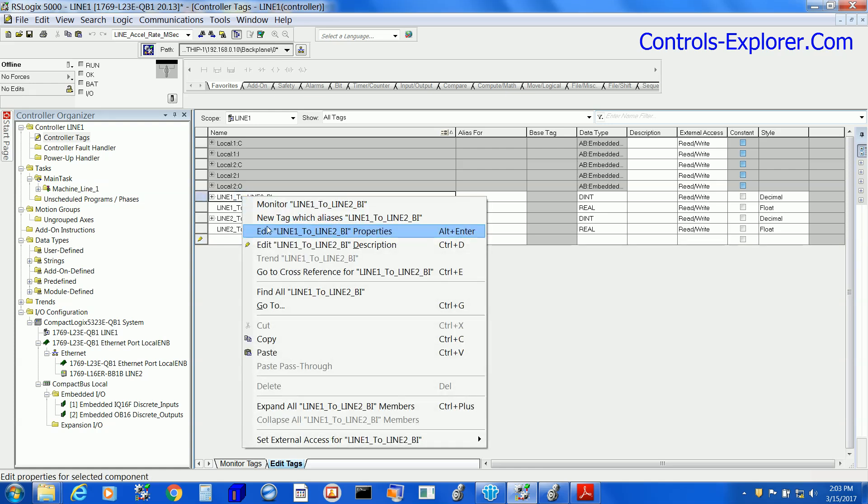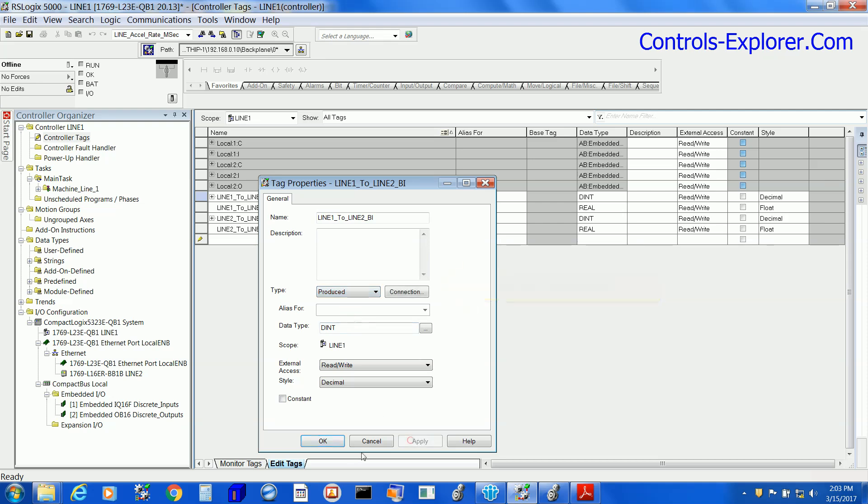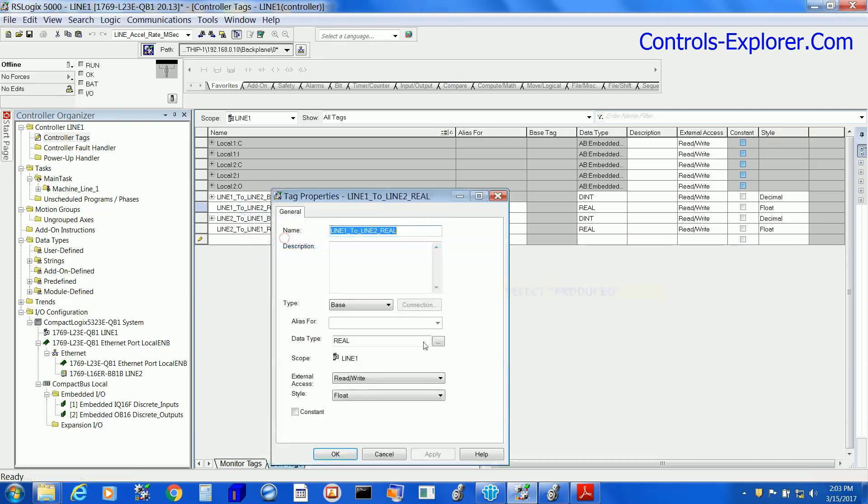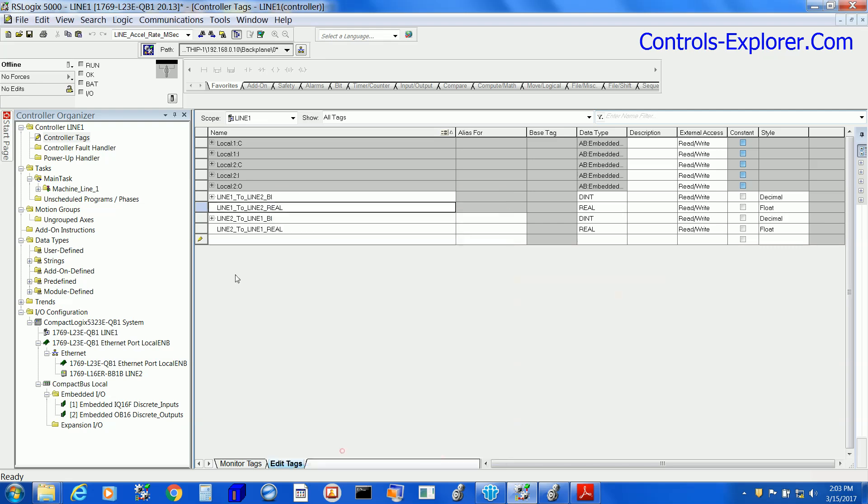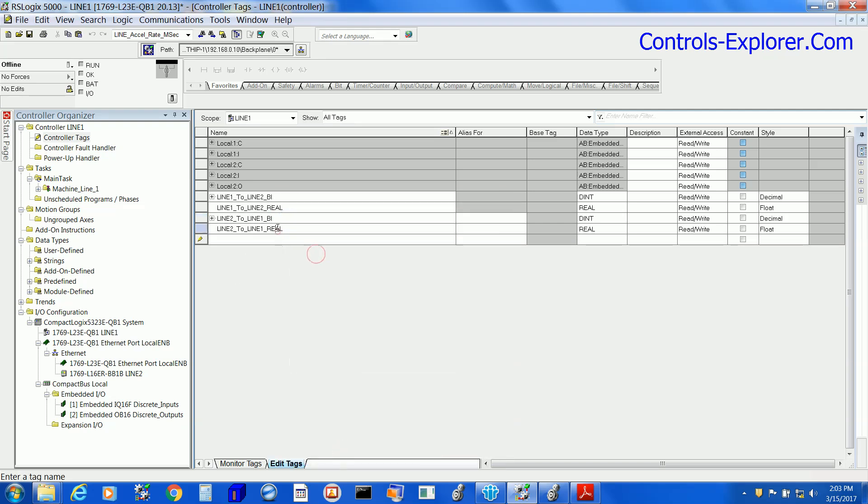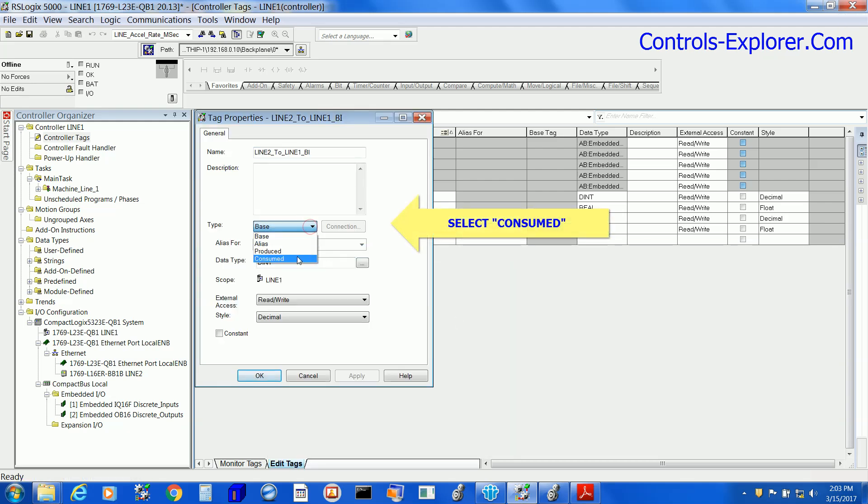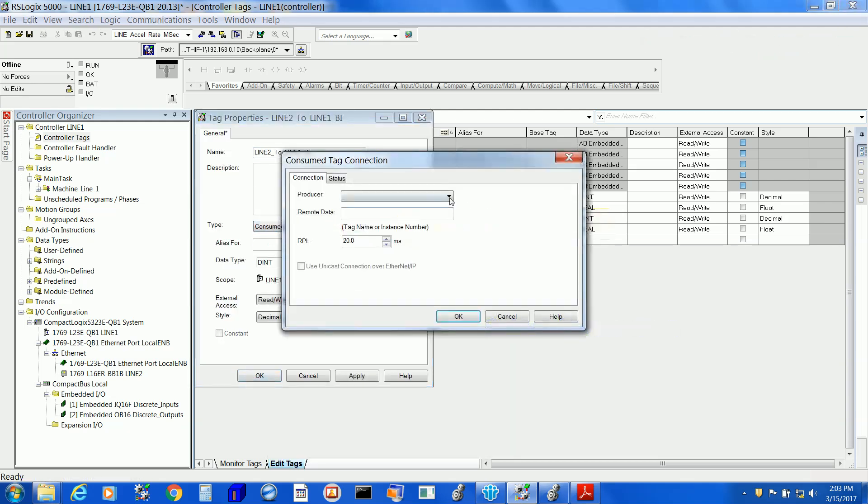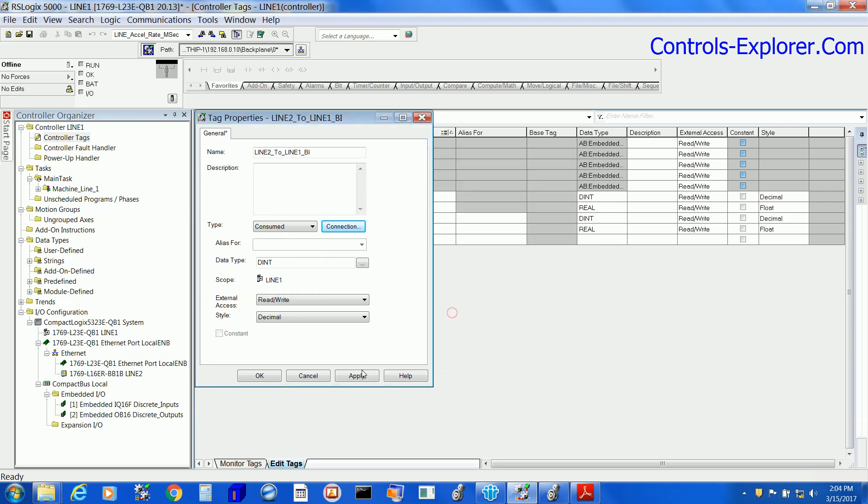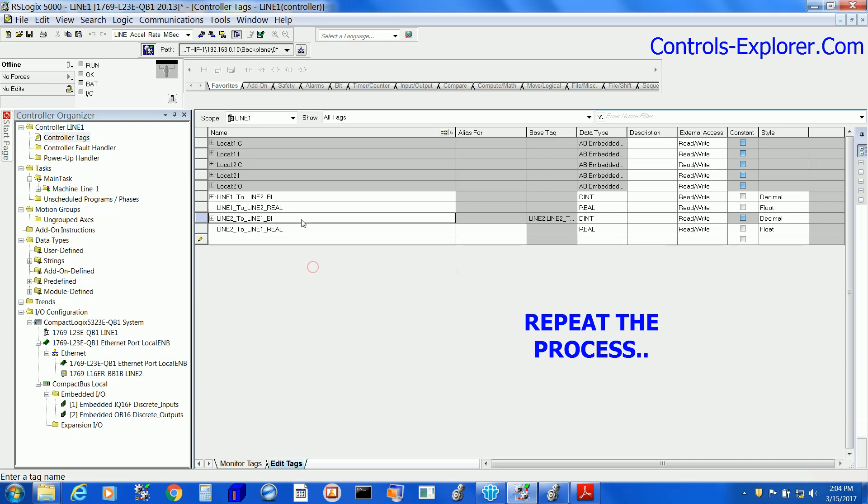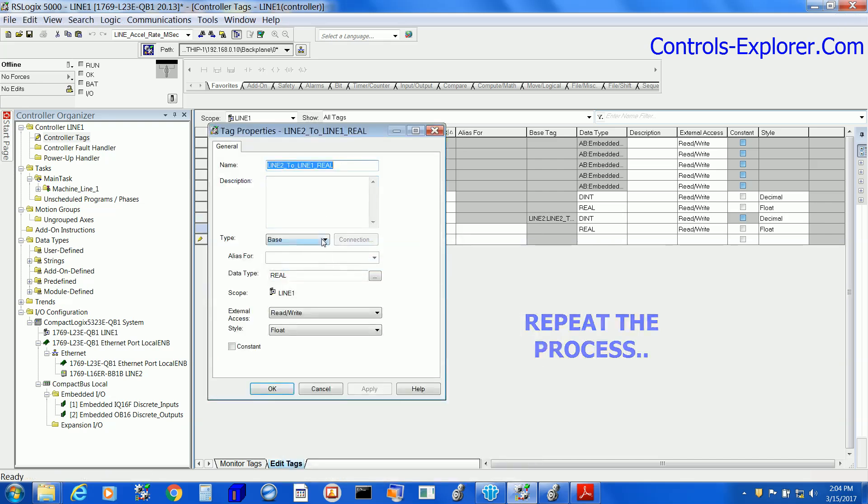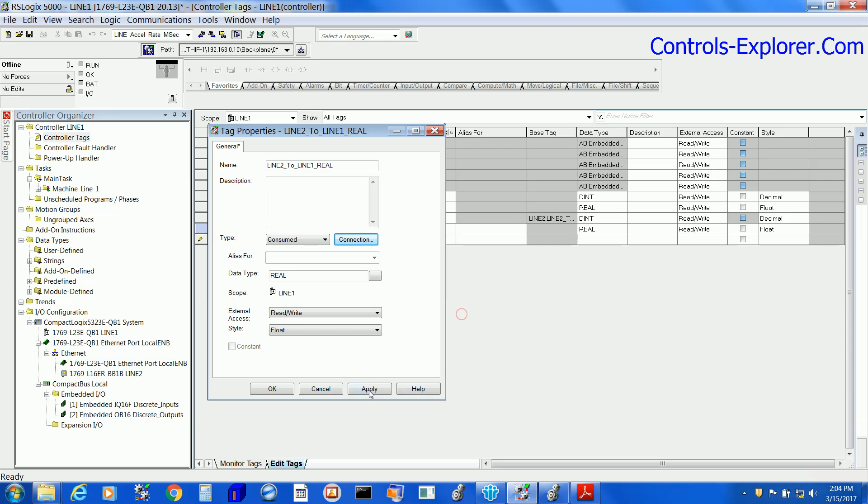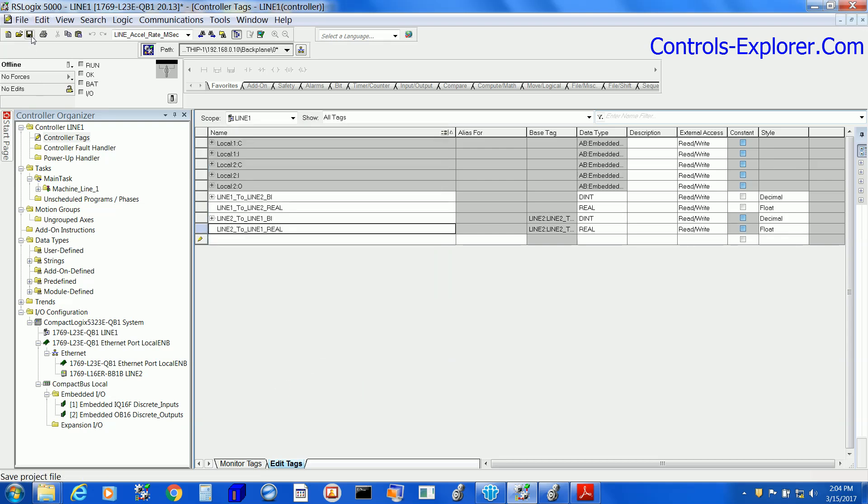Now right-click, select the properties, and we would like to declare the first two tags as produce tags. And the last two, again the properties, edit tags. Here we select consumed, hit the connection. Here you see the Line 2 processor. Select OK. Do the same thing for the last tag as well. Consumed, connection, Line 2. You also need to type the exact tag name.